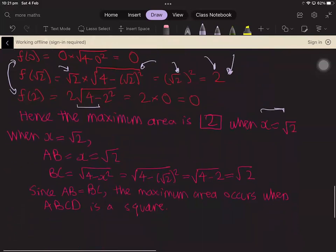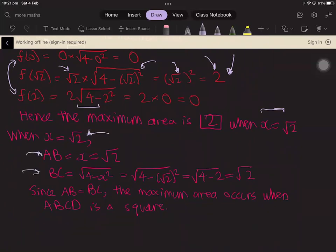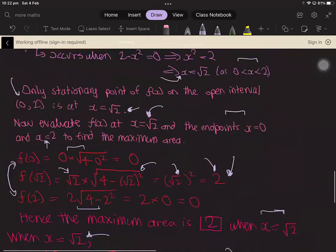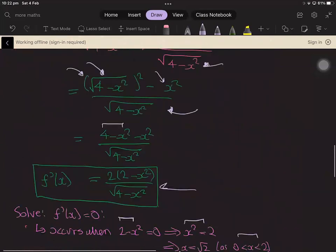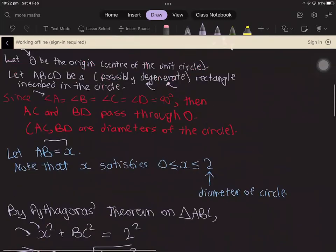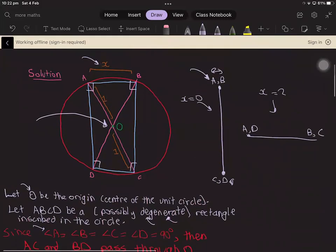One more remarkable observation: if you substitute X equals square root two, then AB equals square root two and BC equals the square root of four minus (square root two) squared, which also equals square root two. So AB equals BC, meaning ABCD is a square in the maximum area case. To maximize the area of an inscribed rectangle, your rectangle must be a square. That concludes the solution to this optimization problem — thanks for watching and I'll see you next time.